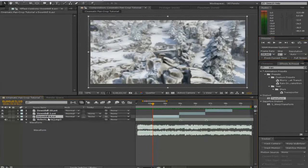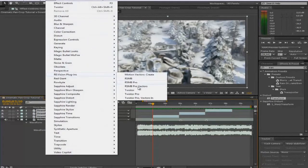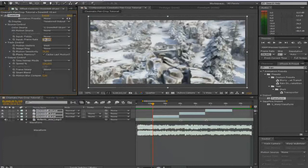So what we're going to do is highlight all of these cinematics, go to Effect, RE Vision Plugins and Twixtor. Before you click on anything else, go to your input frame rate and type in 59.94 or whatever frame rate you have. I recommend you have either 59 frames per second or higher since anything beneath looks really warpy with Twixtor. Then tap that in.